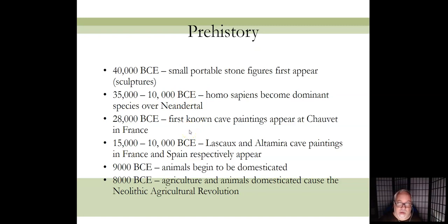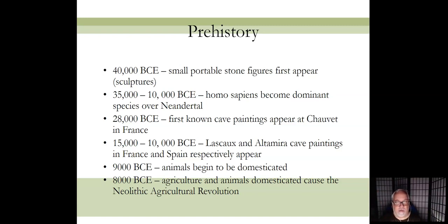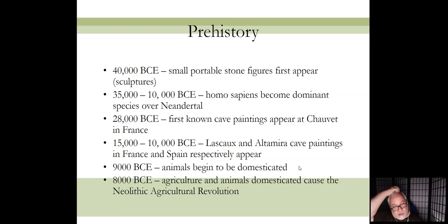About 30,000 years ago, the first known cave paintings appear in Chauvet, France. Then the other two big cave painting sites — Lascaux and Altamira — appear about 15,000 to 17,000 years ago. These are the three big ones, and it's usually a test question: where are the three big cave painting sites?